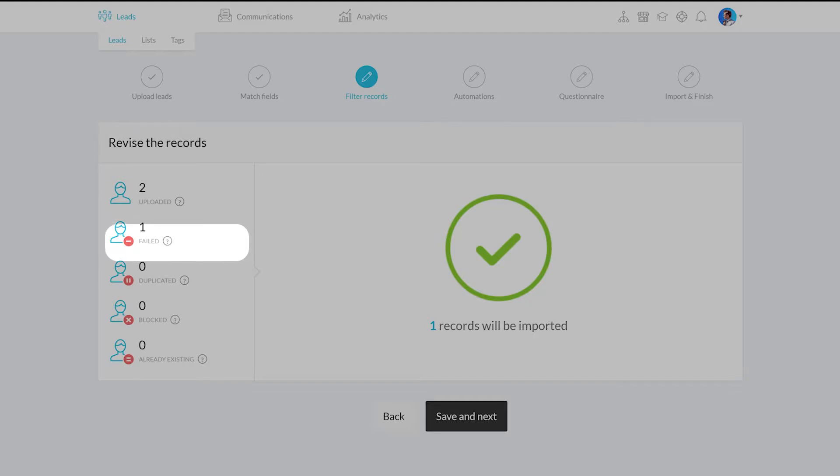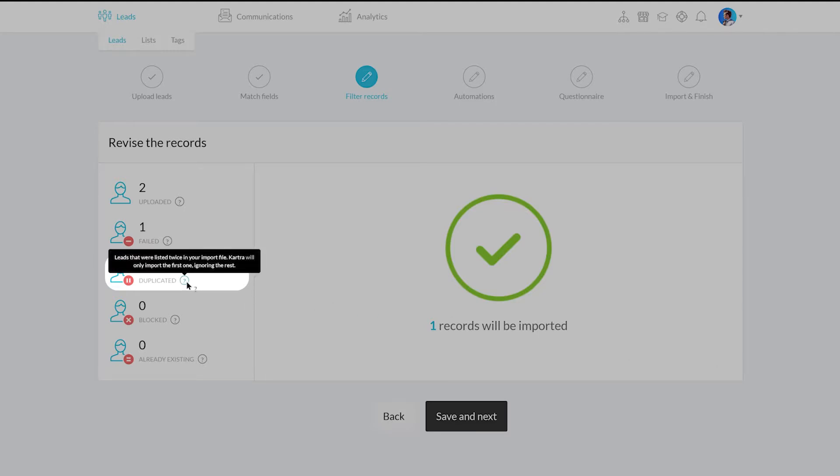Next are the duplicated leads. Leads that were listed twice in your import file. For duplicates, Kartra will only import the first one, ignoring the rest.